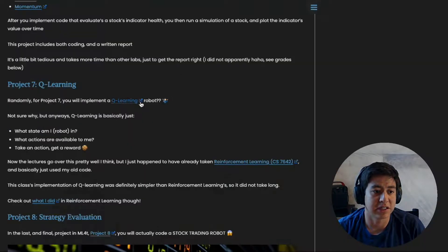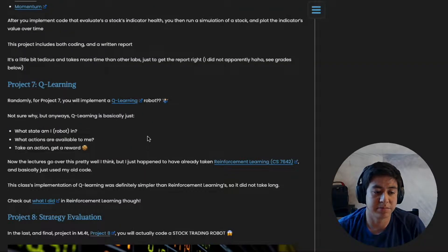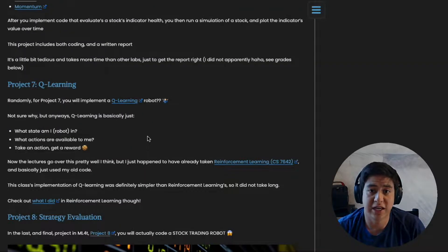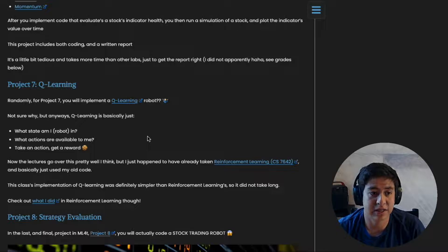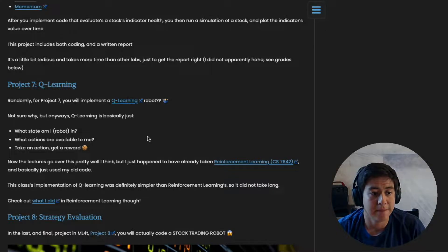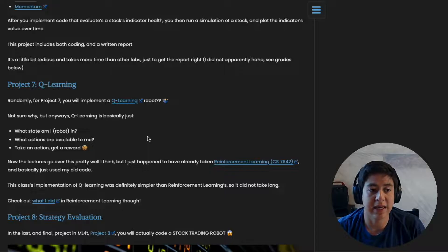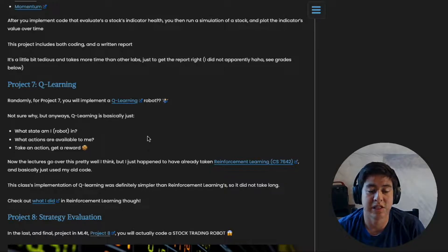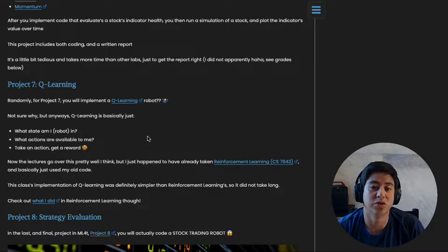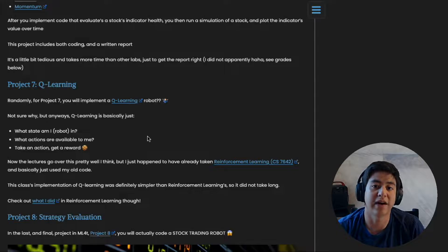It's a little bit different than the other projects - you're not doing trading for this project specifically - but in the last project, project eight, you can reuse some of your project seven code if you choose to. You don't have to though.